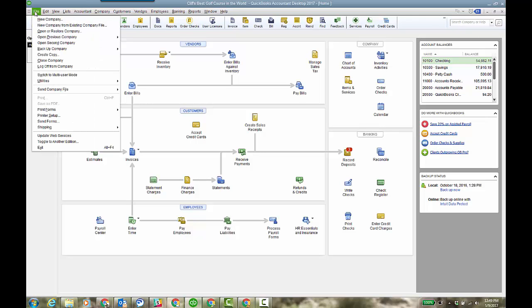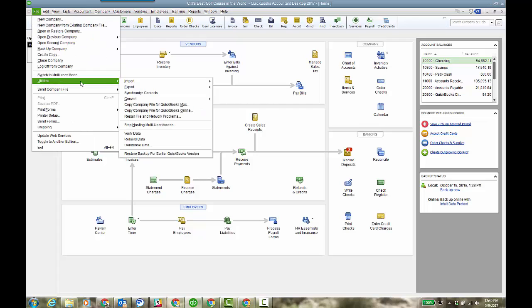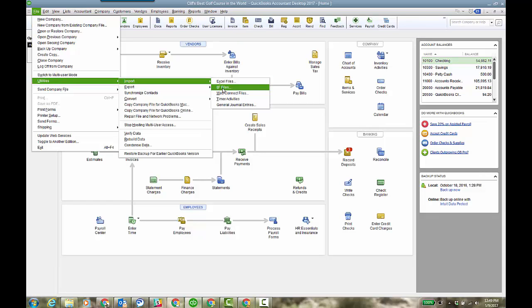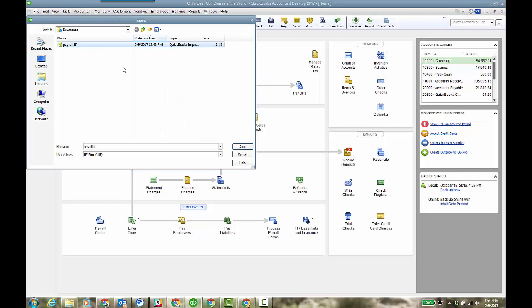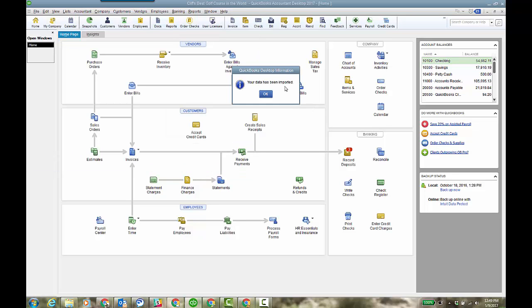You're going to go to the file menu or any version of Premier even. Utilities, import IAF files. And you're going to scroll to where the IAF file is, click open, and then it'll say your data has been imported. So click OK.